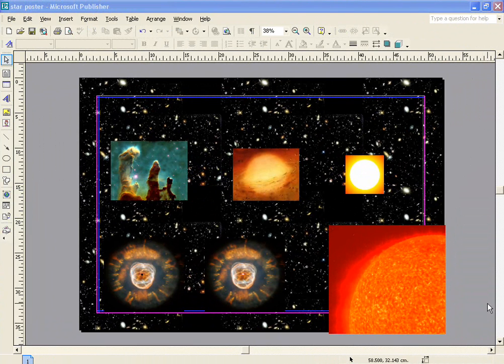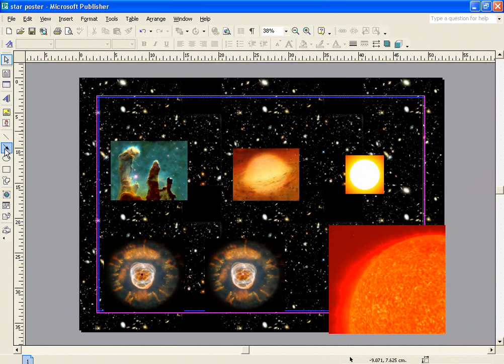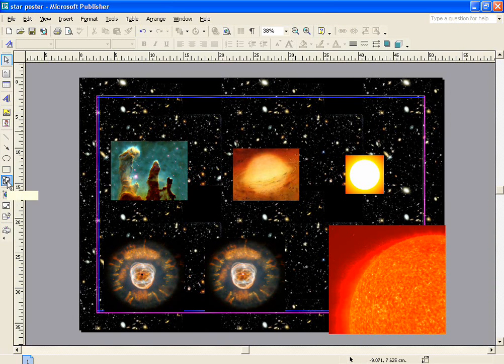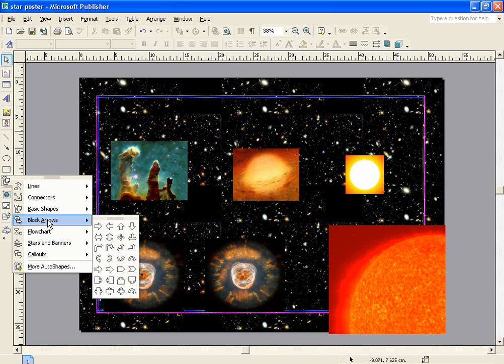Once you've finished placing the pictures where you want them, you can then start to add other elements to your poster. The next element I'm going to add is some arrows linking all of these things into a sequence. On the left-hand side, there are a number of boxes that allow you to choose different shapes, lines, arrows, circles, squares, or auto-shapes. I'm going to use an auto-shape, and in particular I'm going to use block arrows in this case.